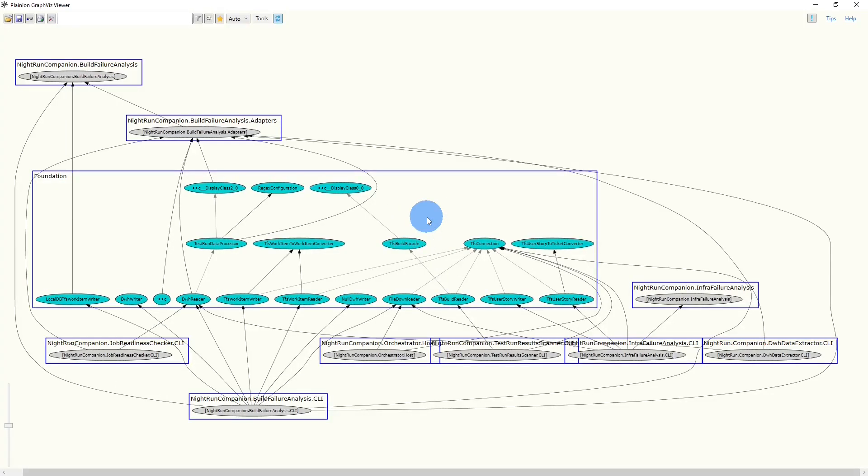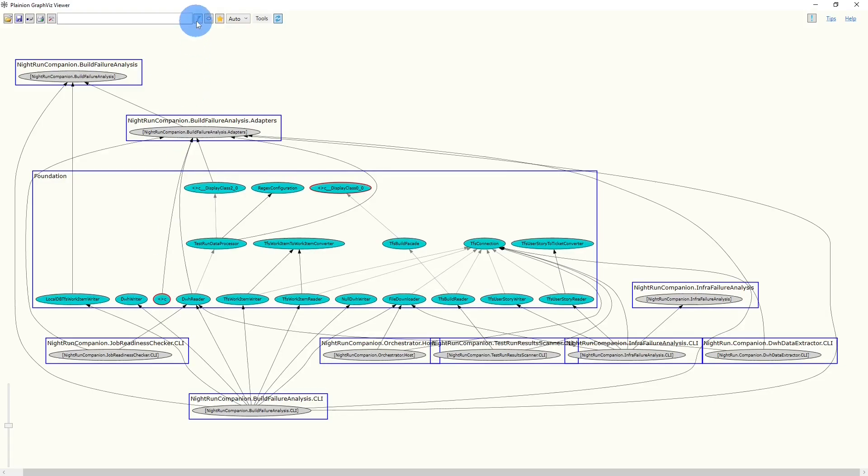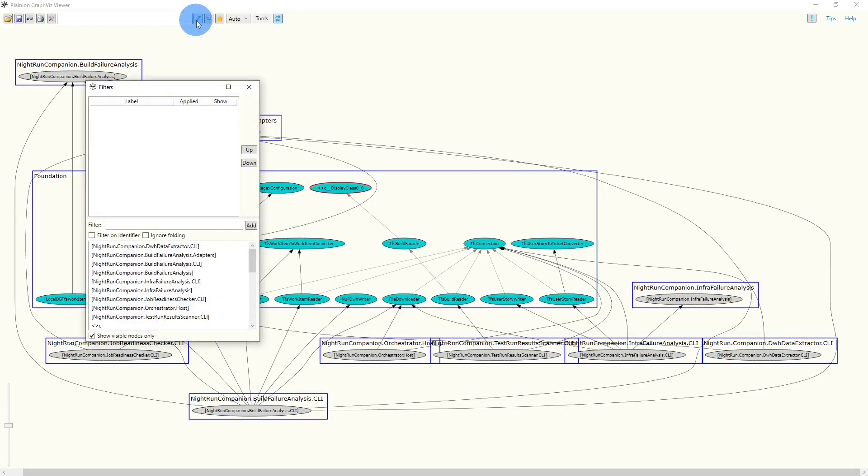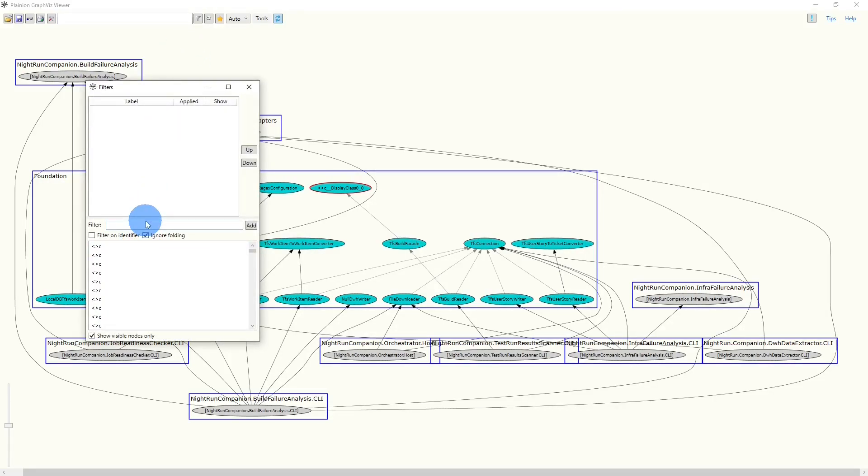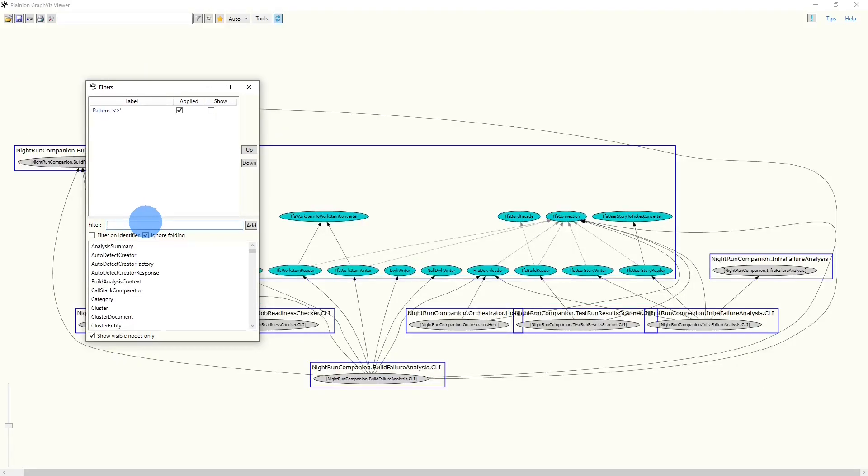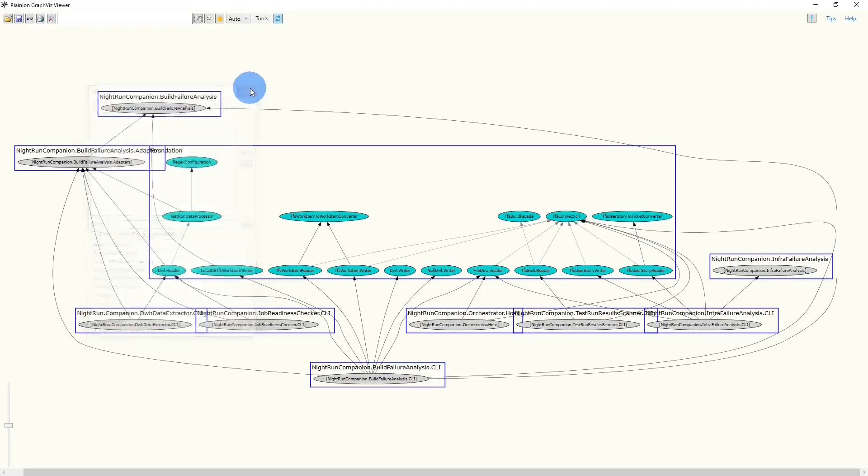This shows us that the graph also contains nodes for compiler-generated classes, which are causing unnecessary noise for the next steps of the analysis. So let's open the Filter dialog, choose Ignore Folding, and create a filter to filter out all those nodes representing compiler-generated classes. Let's close the dialog again, and we can now focus on the relevant nodes.